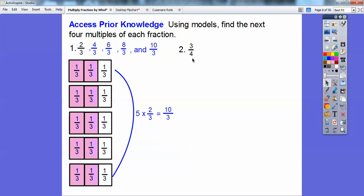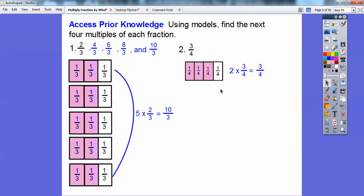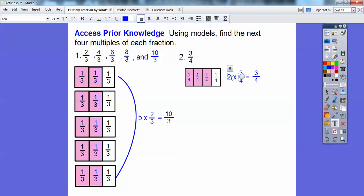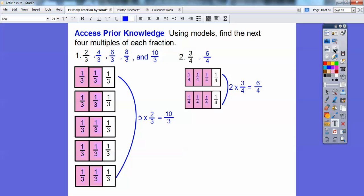Now I'm going to do a fraction strip with three-fourths, shading three of the four. So there's one fraction strip of three-fourths — that's my first multiple of three-fourths. Here's two three-fourths strips shaded, giving me six fourth-size strips shaded — that's six-fourths. Boy, that's a tongue twister!